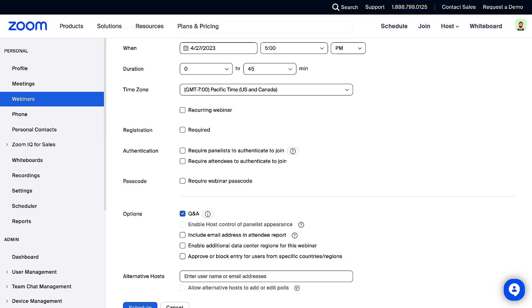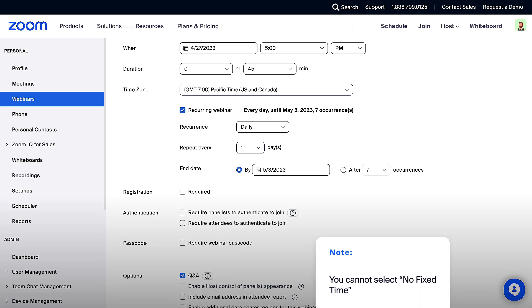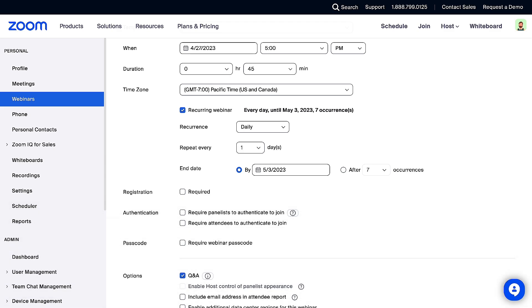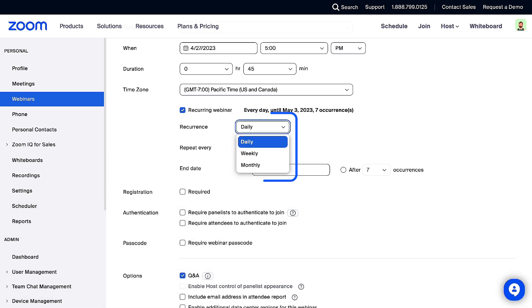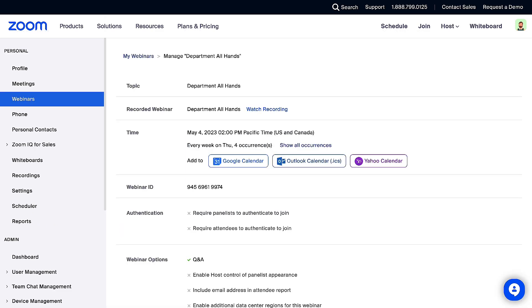You can create a recurring series by selecting the Recurring webinar checkbox. Set the recurrent schedule, frequency, and end date. Note, you cannot select no fixed time. It must be daily, weekly, or monthly. Click Schedule. Your Simulive webinar will start automatically at the specified time.